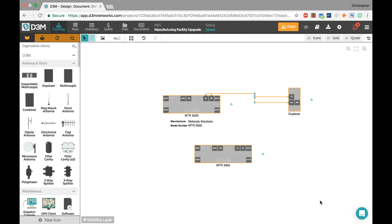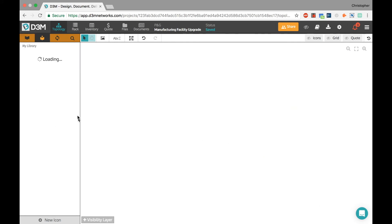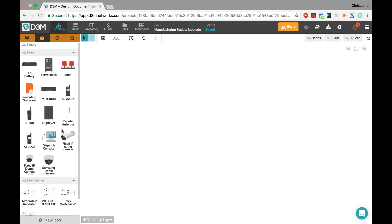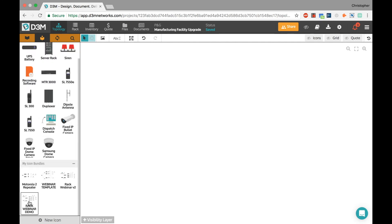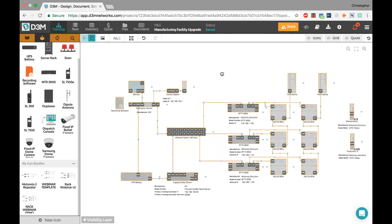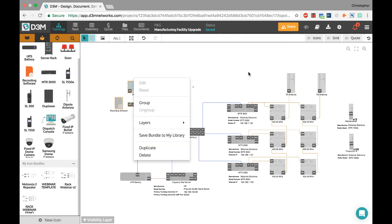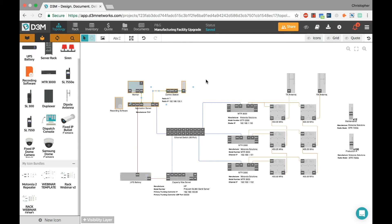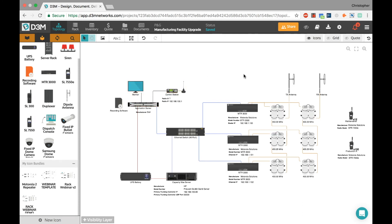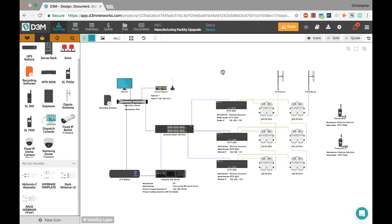I'll use one of my favorite features — icon bundles — just to get us started. I'm switching to my personal library and dragging out a bundle I've pre-prepared. Bundles are very useful: you select a group of items within your project, right-click, and say 'save bundle to my library.' Then you can reuse those pre-built pieces of your network in future projects. Imagine I've just spent 10 minutes creating this. Now we move on to building the rack based on this logical view.